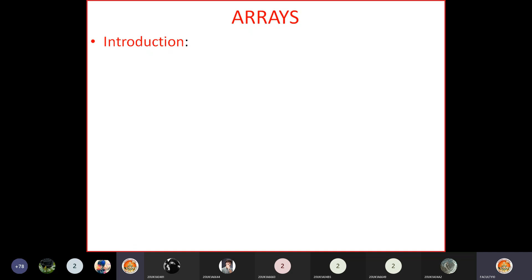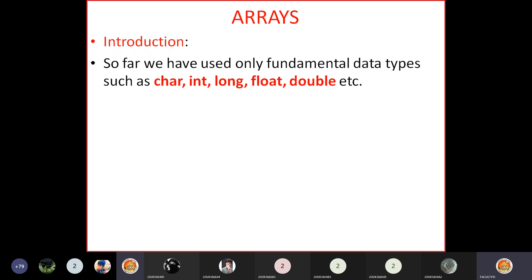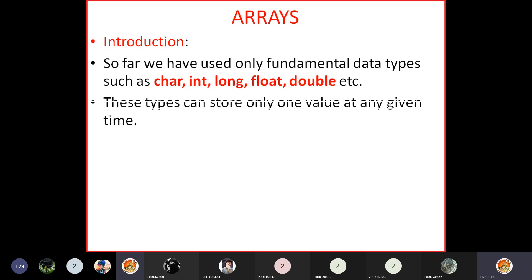Today's topic of discussion is arrays — why we use arrays and where we use arrays. Till now, up to the loops, we have used only fundamental data types like char, int, long, float, double, etc. When we use these data types with some variable, we can store only one value at any given point of time.